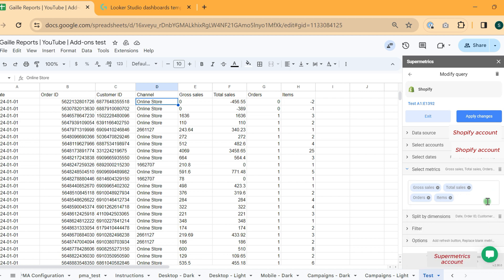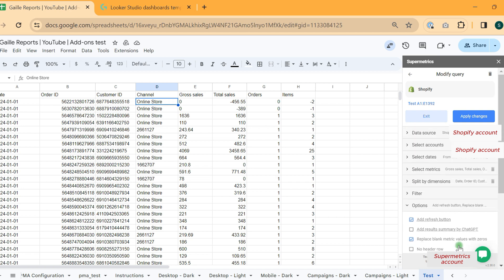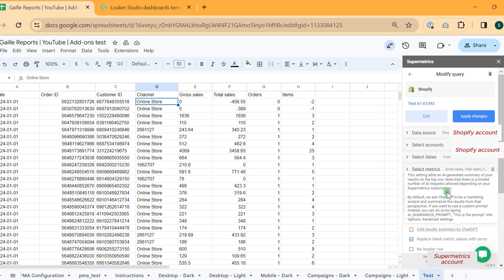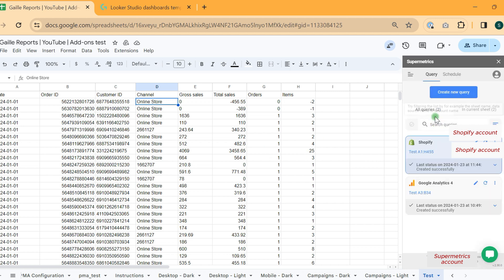You can just put attention to this time zone, reporting time zone. And to keep these metrics and dimensions from same tables, because not all of them are matched to each other.